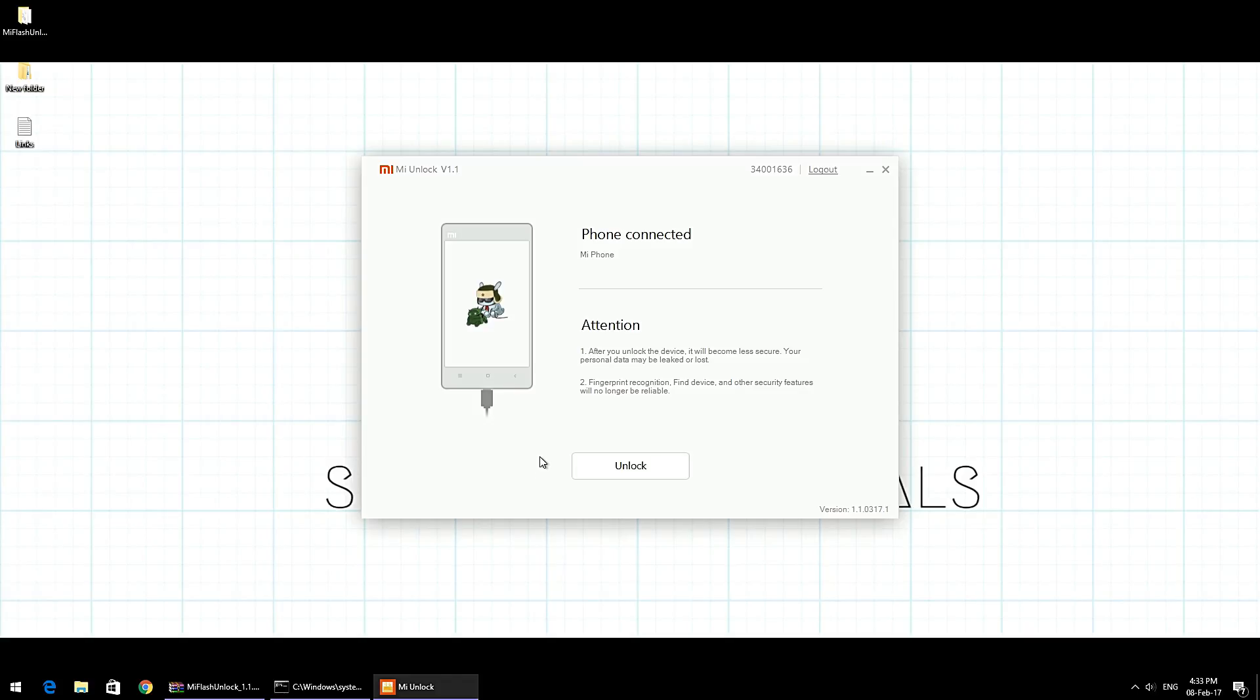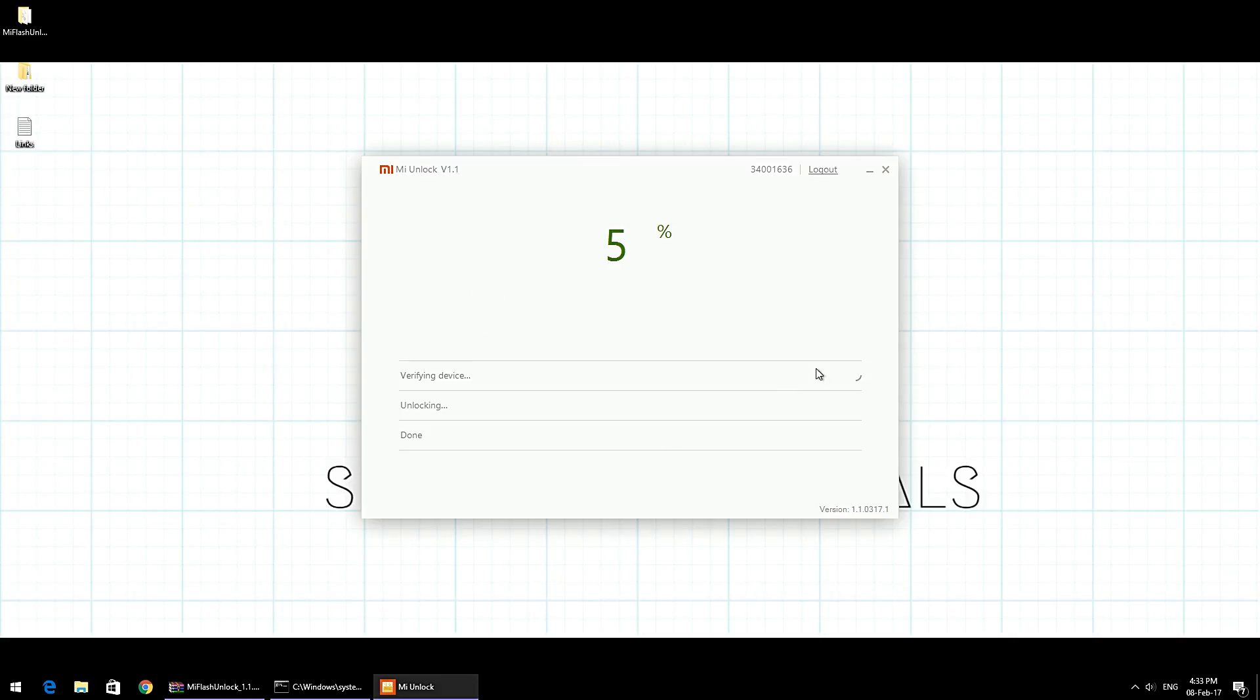Once the tool has verified that you have unlocking permission for this particular Mi account, it will take you to a screen where it tells you to connect the phone. Just connect the phone to your computer and then simply hit Unlock.